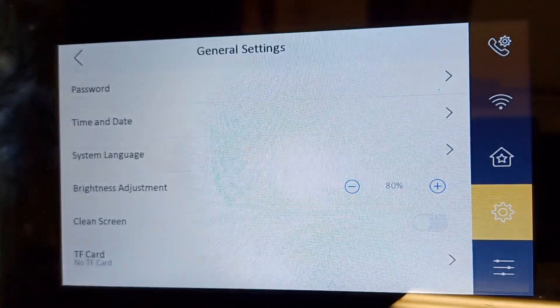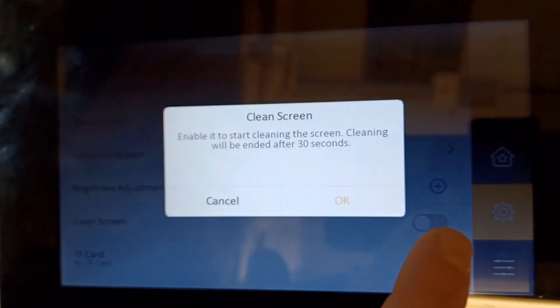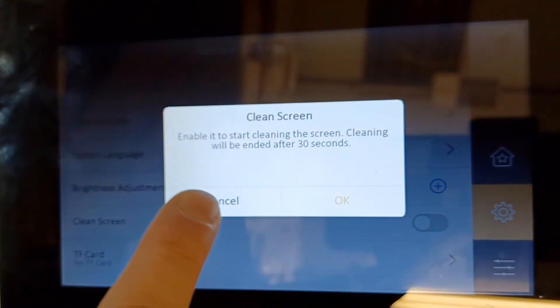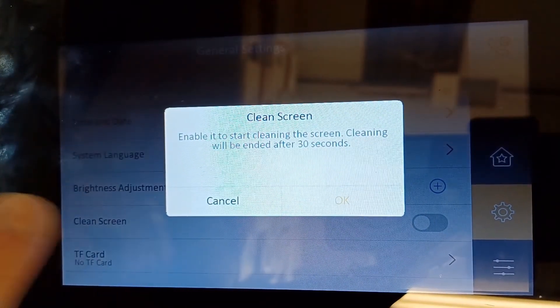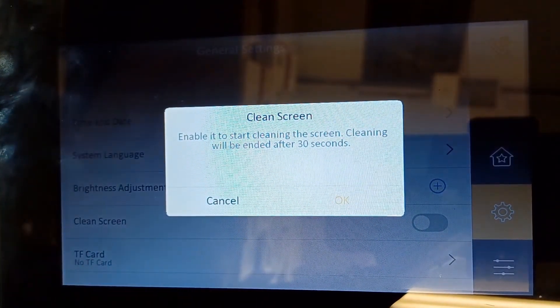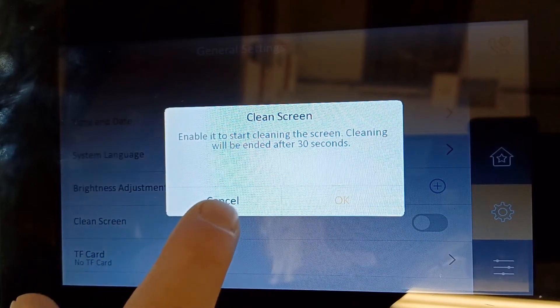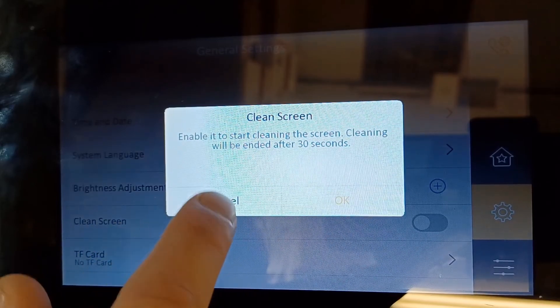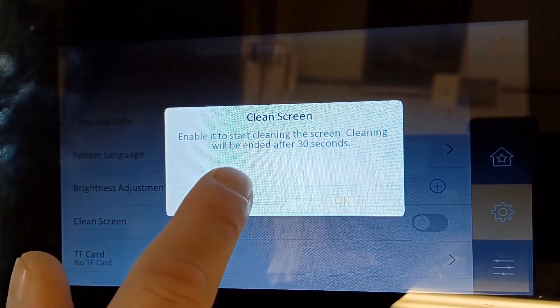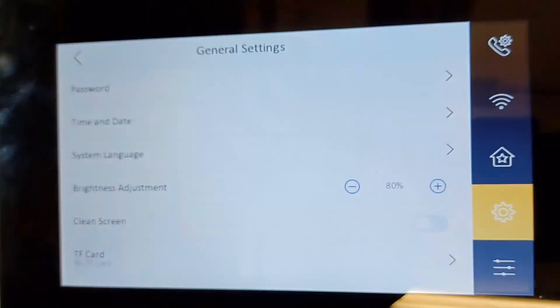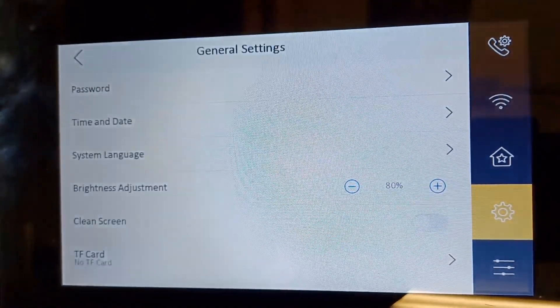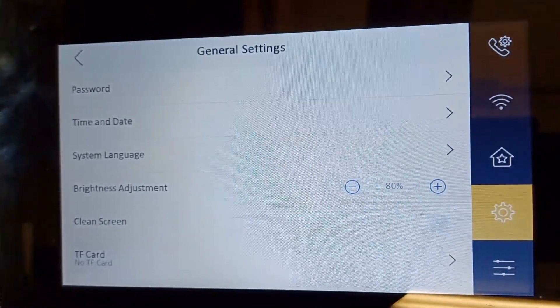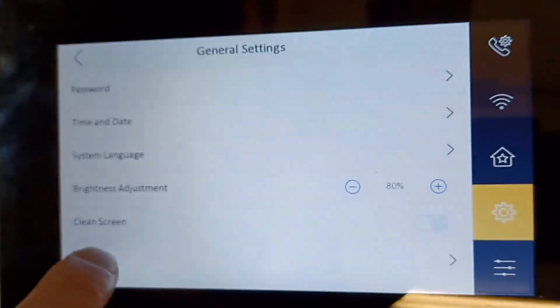Clean screen - okay, so if you want to clean the screen put this on I guess, and then you can clean the screen for 30 seconds without it being touch enabled, which is quite an interesting feature there. I didn't even know about that. And if you put a card in here it will tell you about your card details.